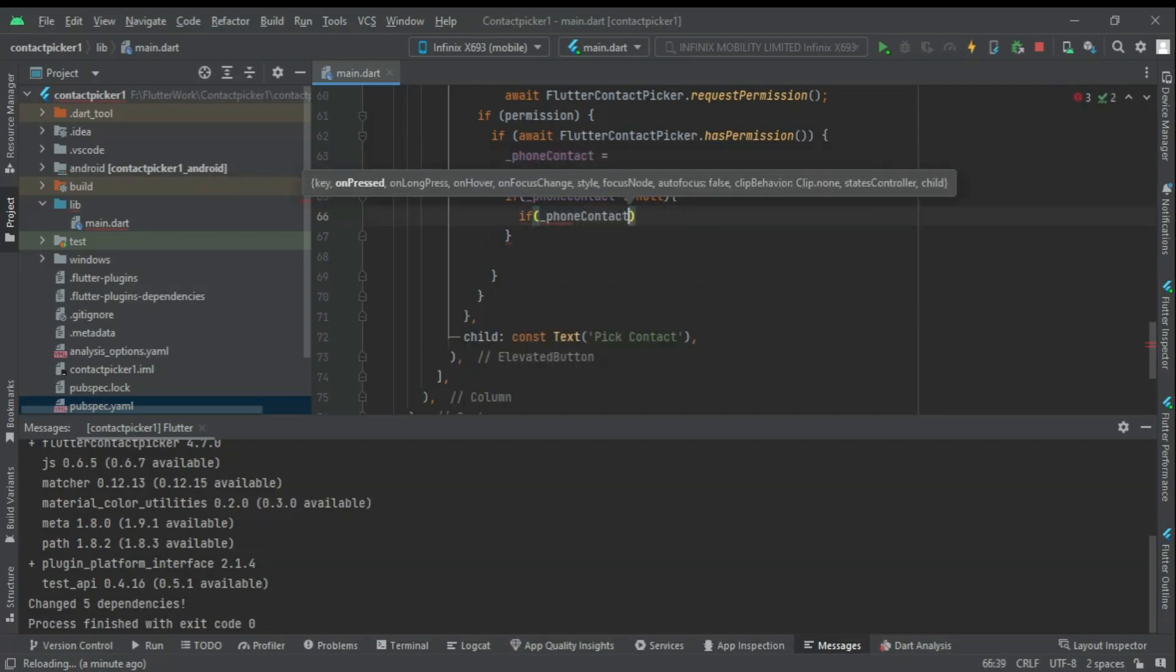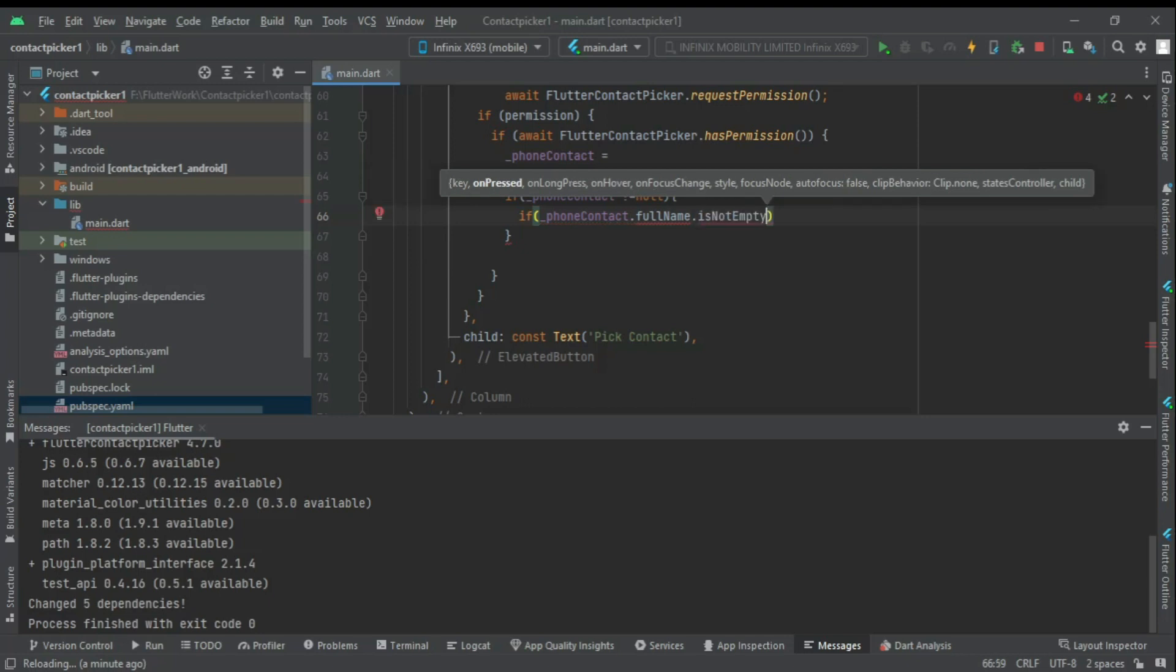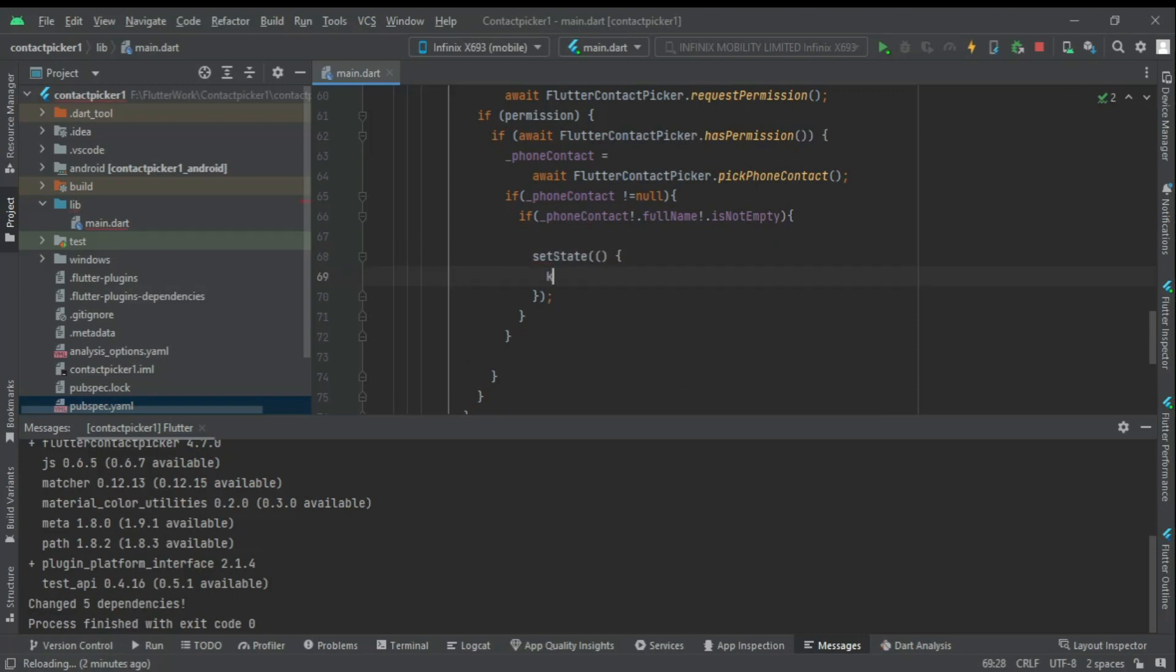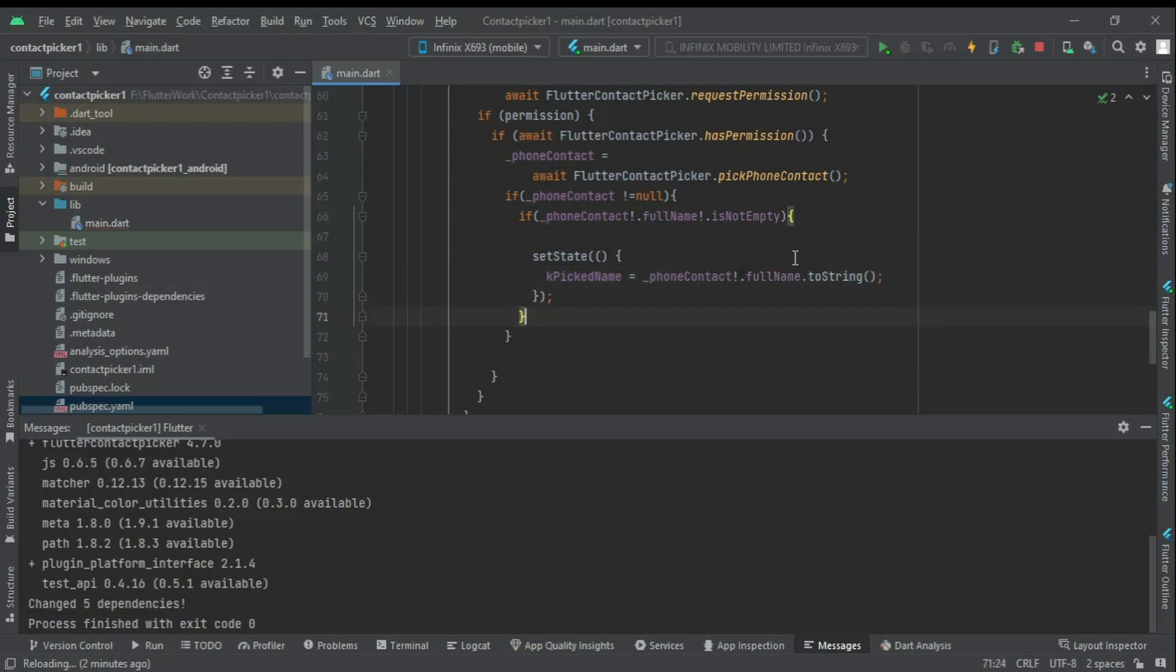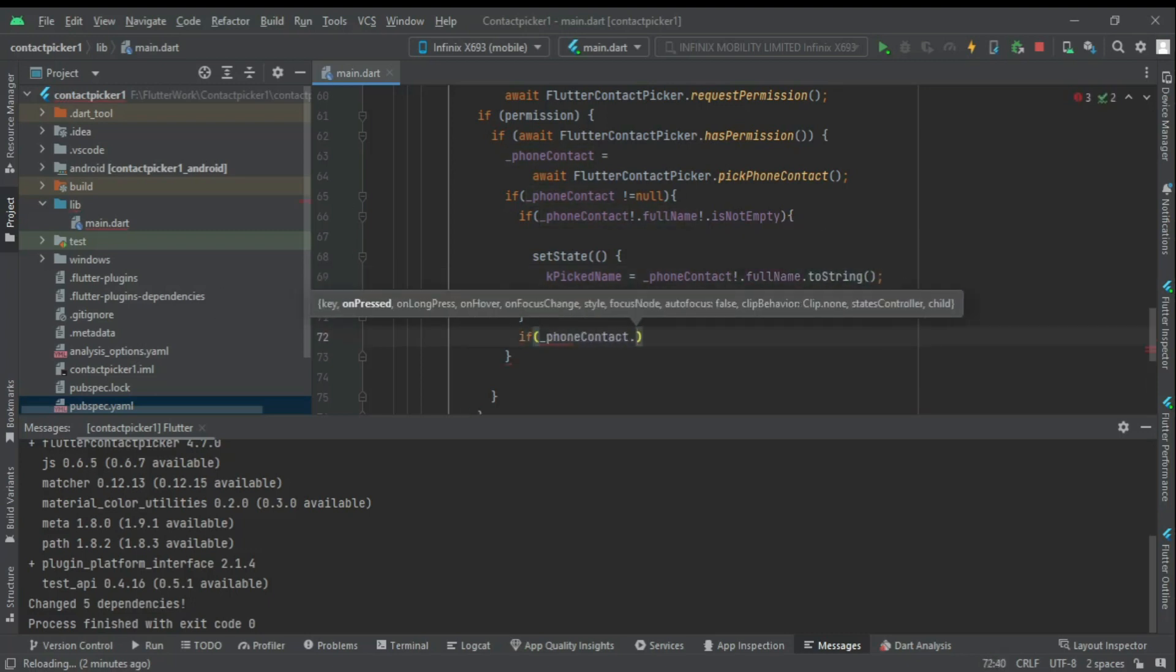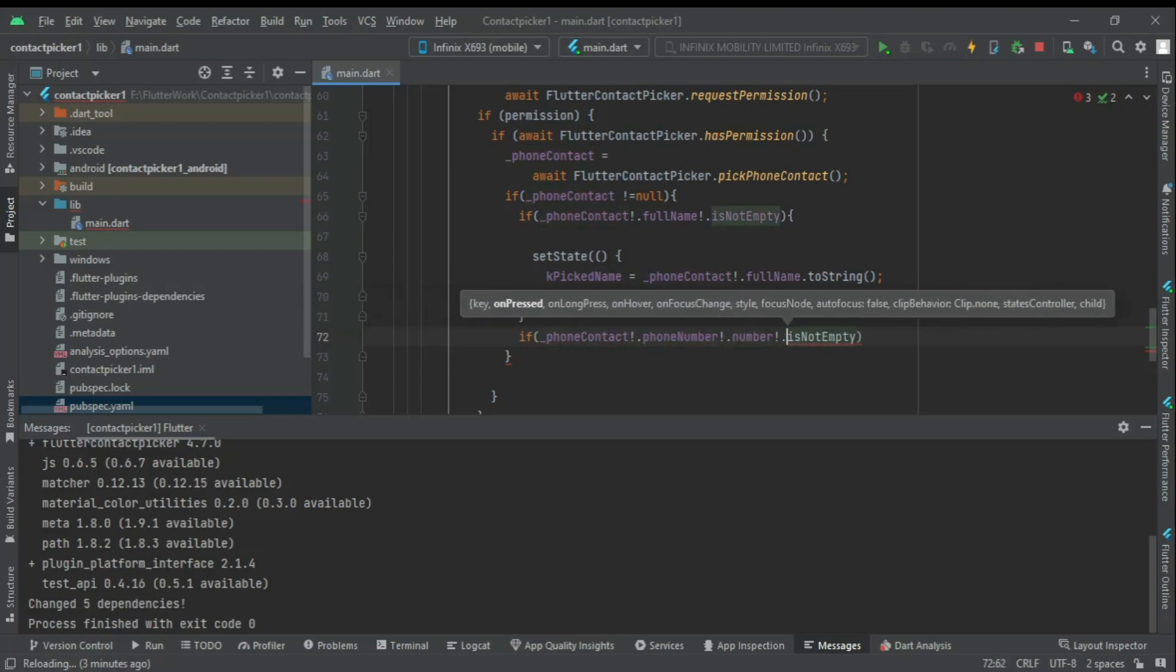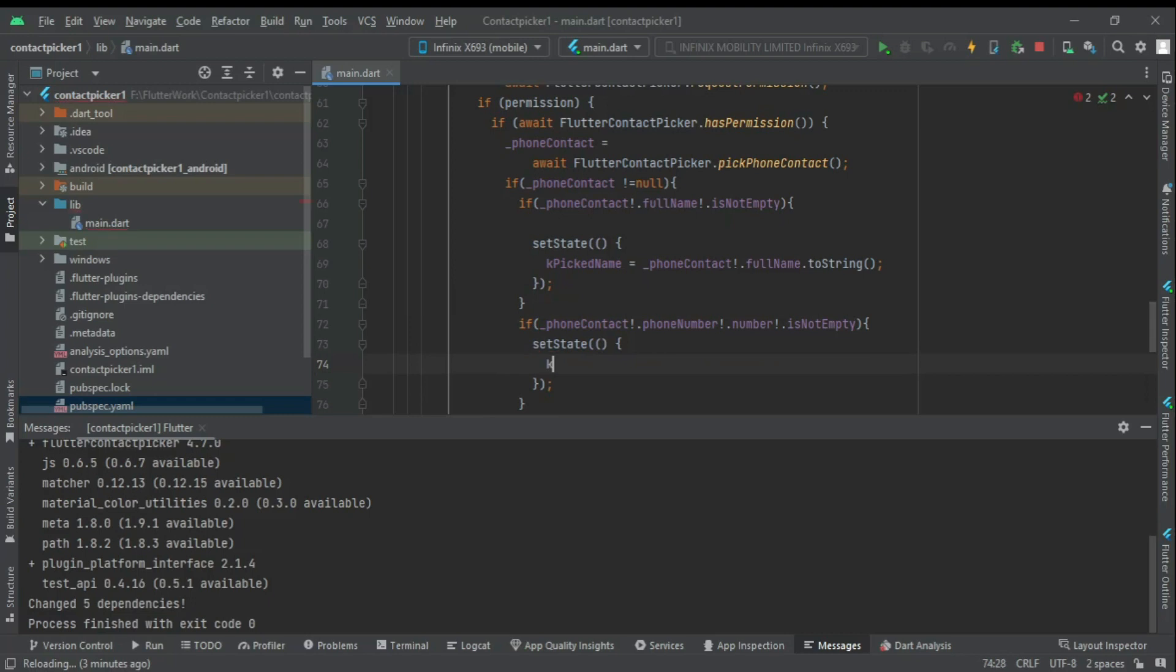If it is not null, then we will check the full name value. If it is not empty, then we assign that value to our name string variable. Then we check the same for number value, and we use setState to update the interface.